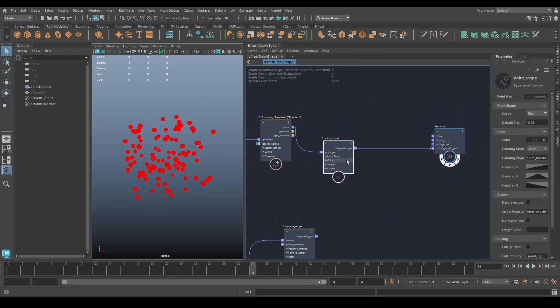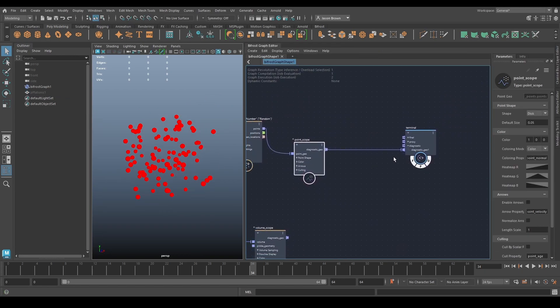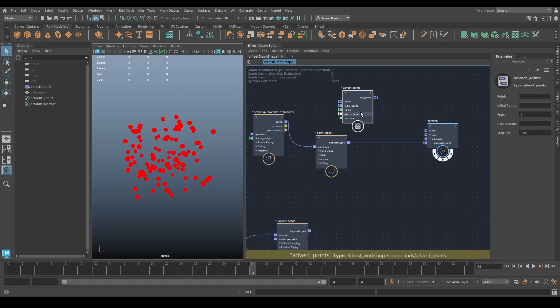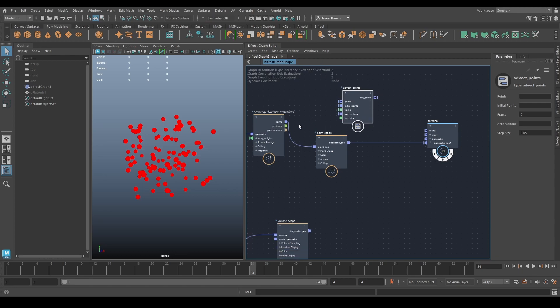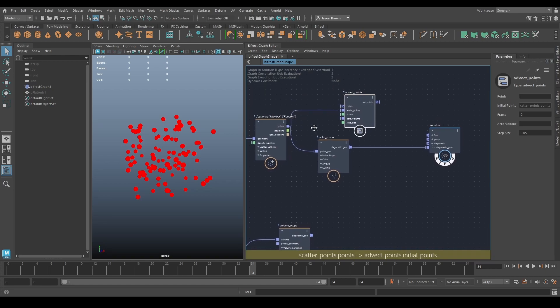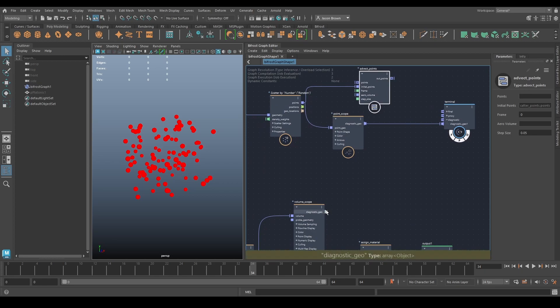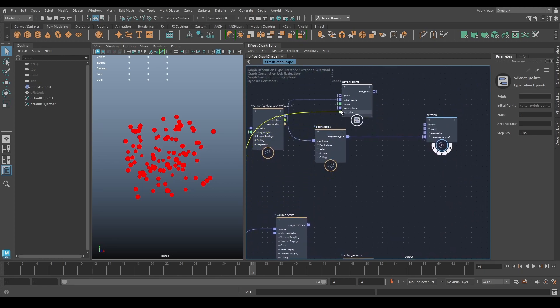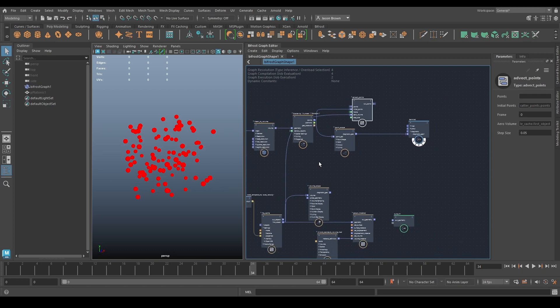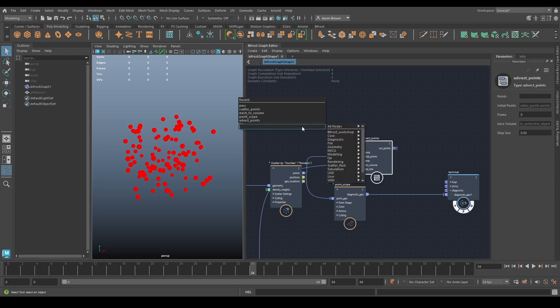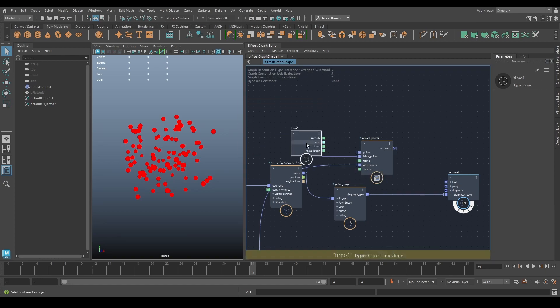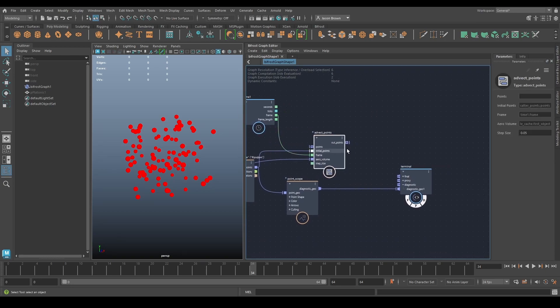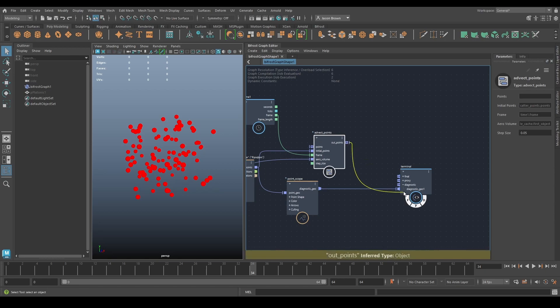Now we're going to need to use the compound that's supplied with the video: advect points. This is going to create an advect particles for us. Let's plug our points into initial points. We'll plug our cache, the file cache, into the area volume. Then we'll need a time node to put into the frame. We'll leave the step size on as default. Let's now put this to the line and stick it and see what we get.